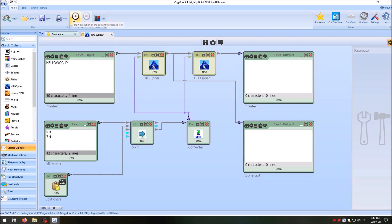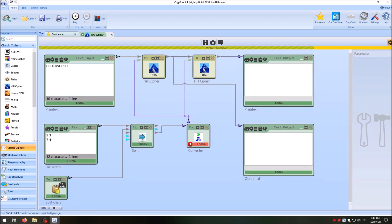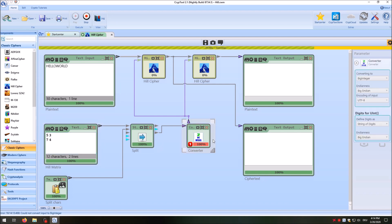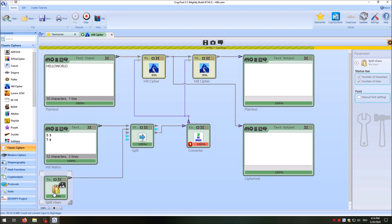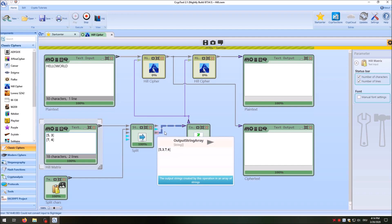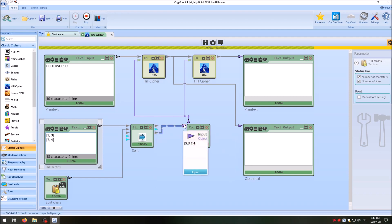Let's test it. We have an error: 'Could not convert input to big integer.' There was a problem with the copy-paste. We need to re-enter the matrix values: 5, 3, 7, 4 for both the encryption and decryption components.